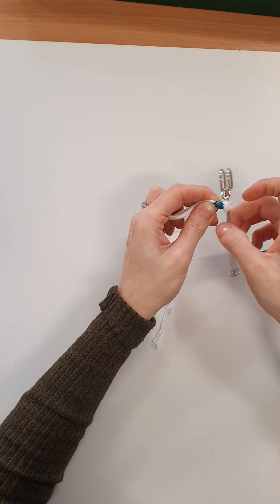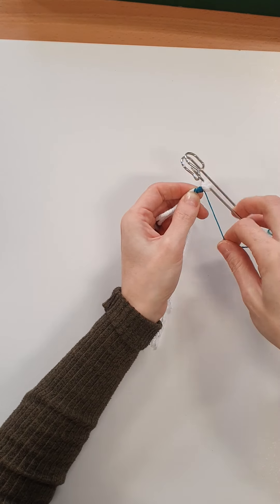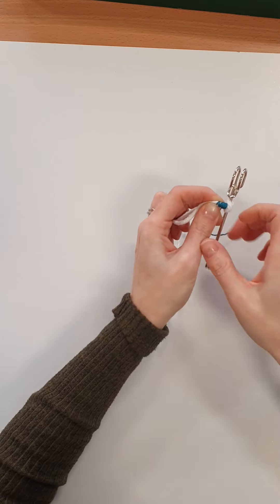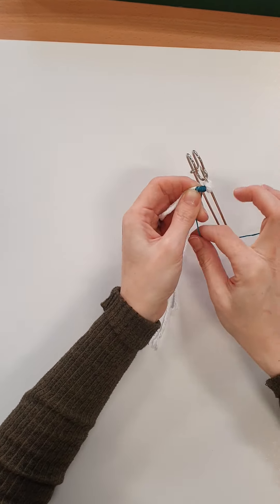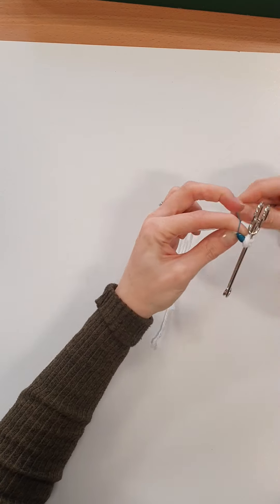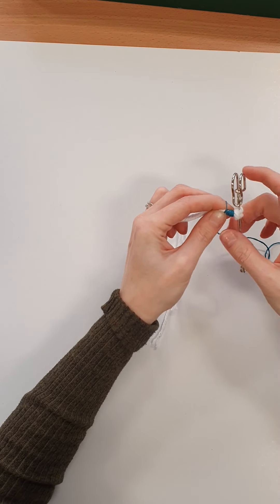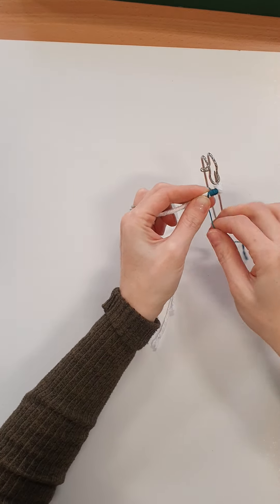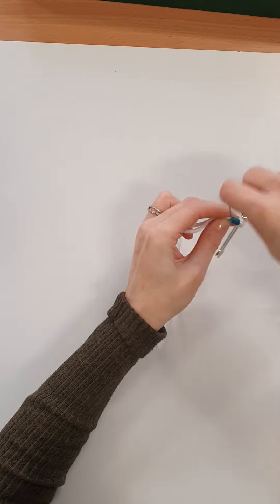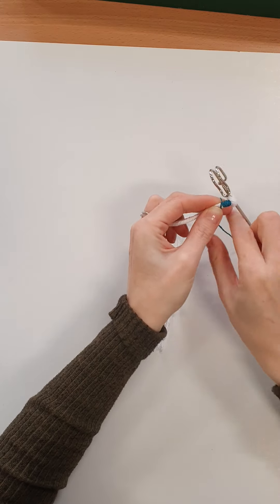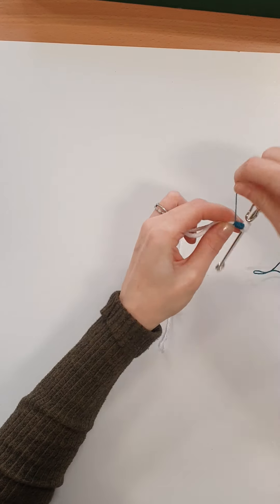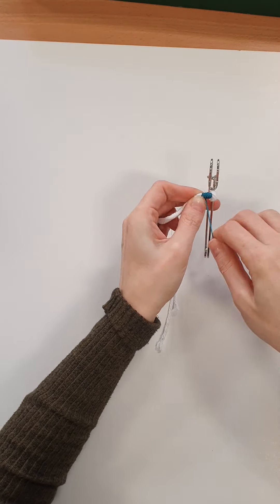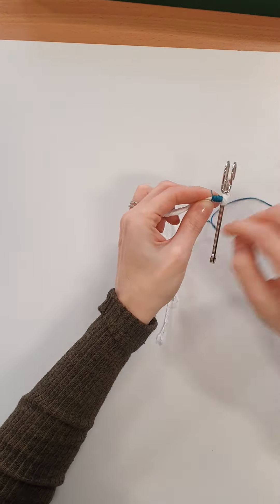you can use all different types of embroidery thread or tapestry wool or yarn if you've got it and all you're doing is just wrapping it round like so.